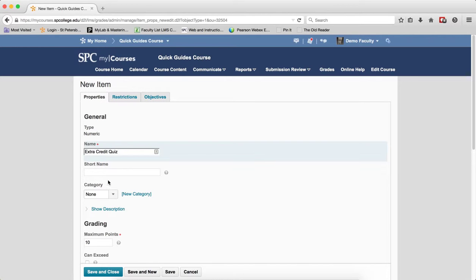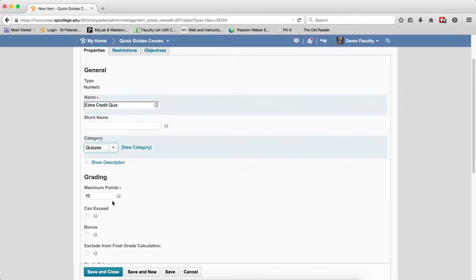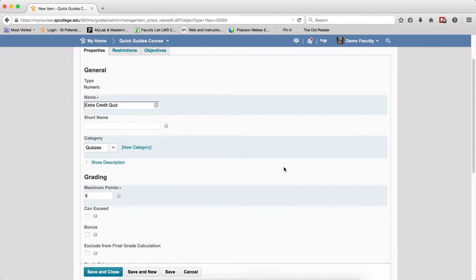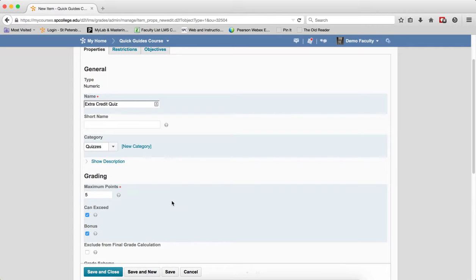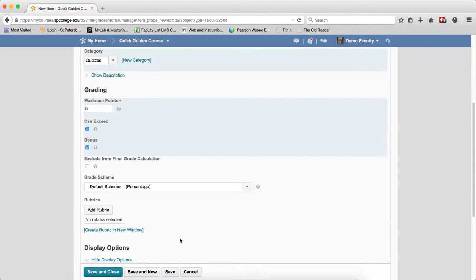Choose the category you want to place this in. Choose the maximum number of points, keeping in mind that this is exactly how many more bonus points that they can get. Checkbox Can Exceed and Bonus. Then click Save and Close.